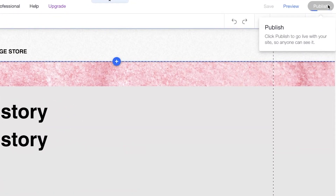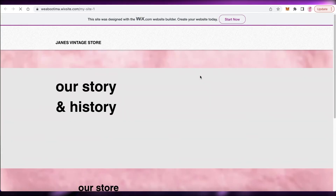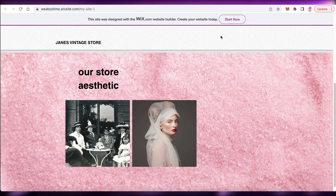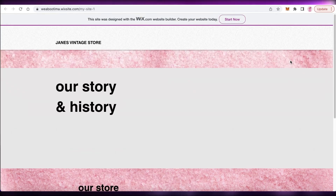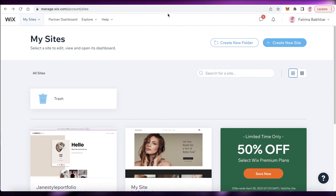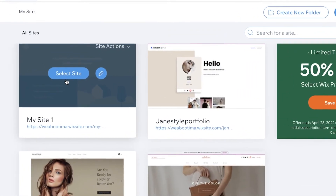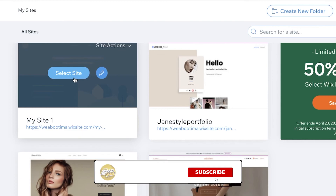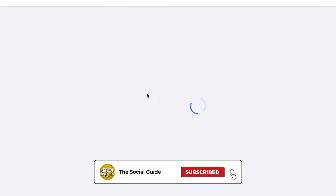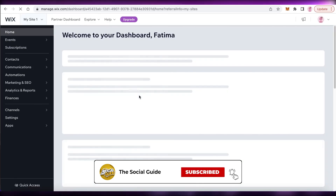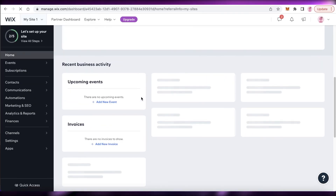Once you're done, click 'Publish' and then 'View Site' to see how your landing page looks. In just a few minutes we created a simple and aesthetic landing page — you're free to add as much as you want. You can go back to 'My Sites,' click 'Select Site' to manage your landing page from the dashboard, where you can find collected emails and other data. Make sure to like and subscribe, and I'll catch you in the next video.